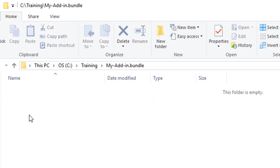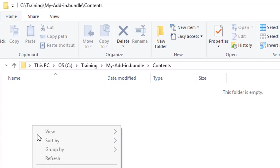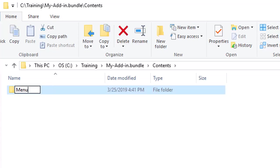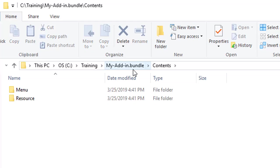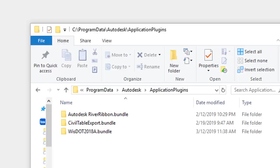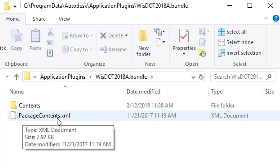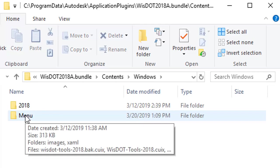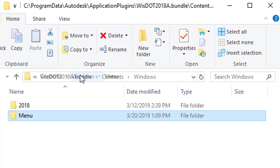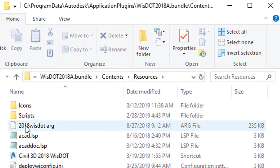Inside the Contents folder, we create a Menu folder and a Resources folder. This is a common bundle structure. Looking at the WisDOT 2018 bundle folder structure for reference, it has a Contents folder with Resources, then Windows, then Menu. For our bundle, the CUI file will go into the Menu folder, and our Resources folder will have our LISP file and our ARG file.